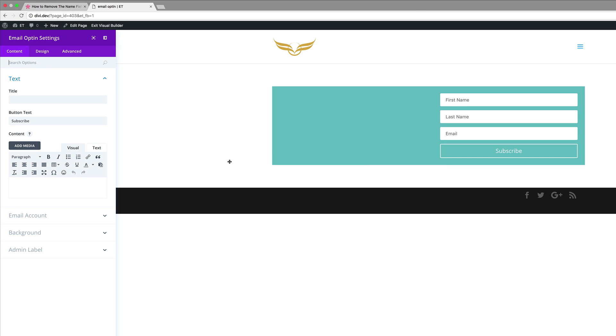As you can see, by default, we have the first name, last name and email. So what we're going to try to achieve here is just to remove the first name and the last name.